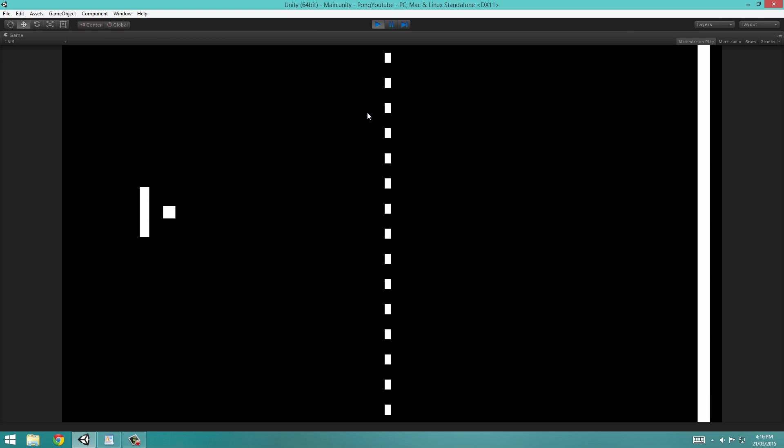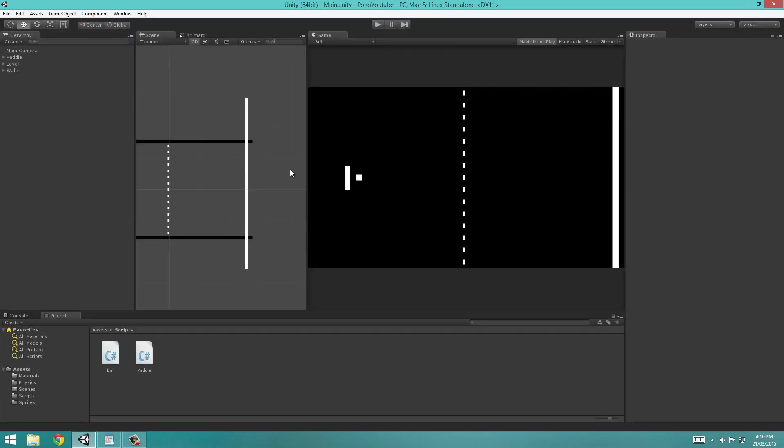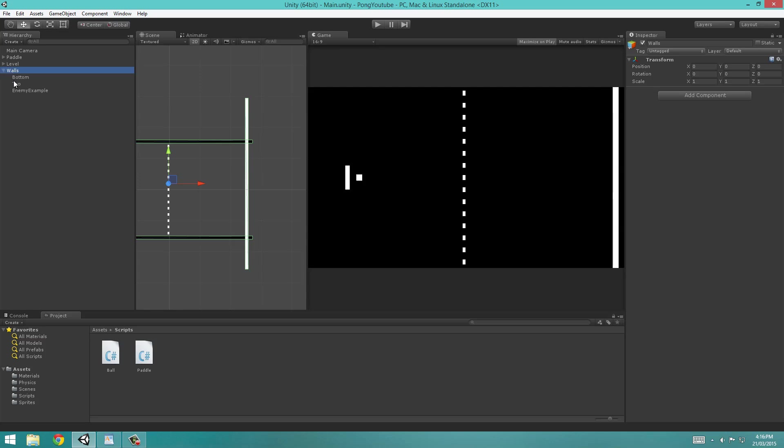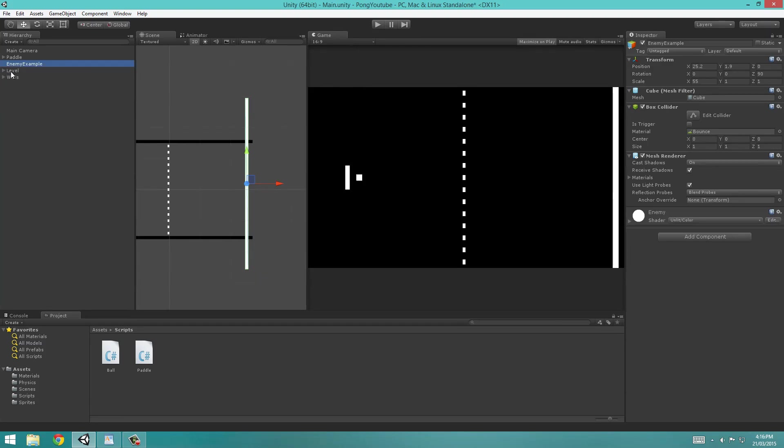Right now we can move around and when we click, our ball bounces. When it hits the wall, it bounces back. We're not going to delete this wall object right now. We're going to get this enemy example object right here, and I'm going to drag this out of the walls object. So now it's its own object and I'm going to rename it to Enemy.